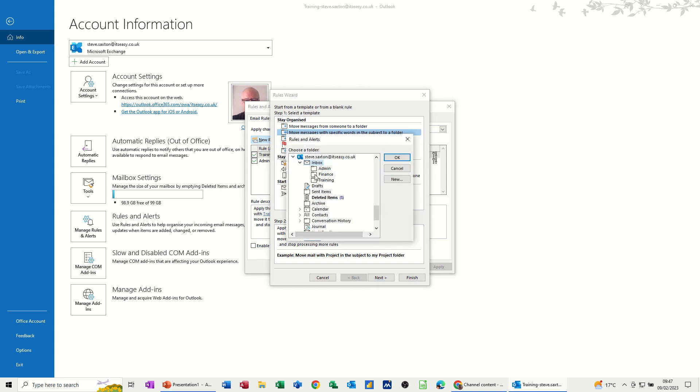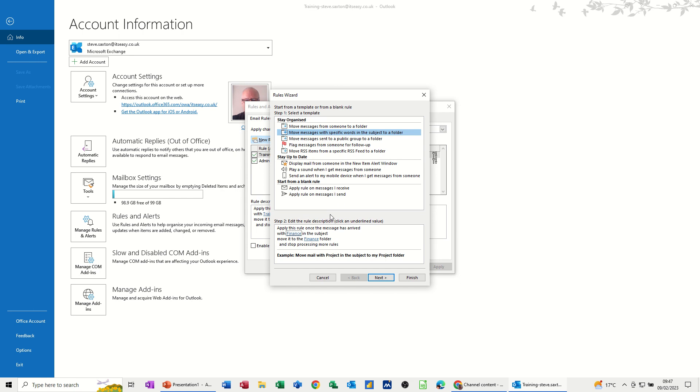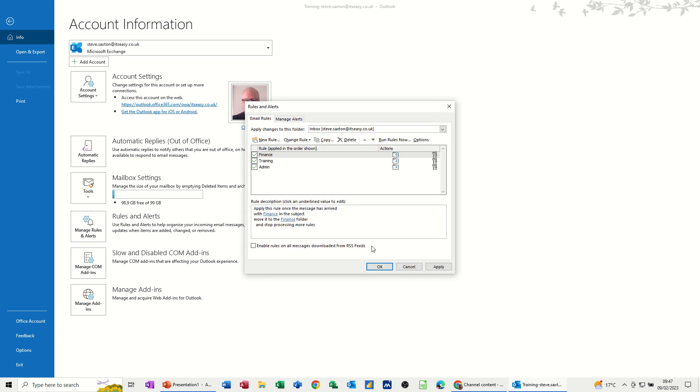And now because I've created the folder first, you can see it's sitting there amongst the others. It doesn't really matter if you've created it or not. You can create it either way at the beginning or during this process. Click OK to that. Making sure both of those are saying what I want them to say.